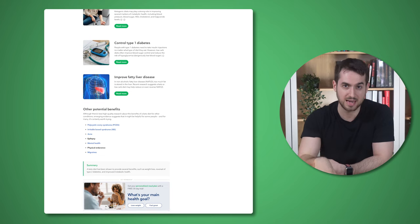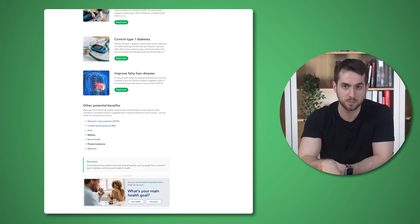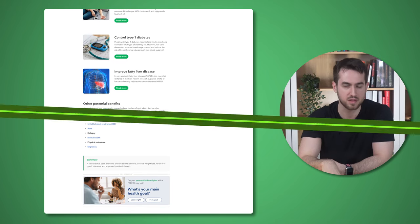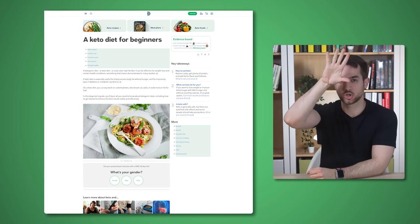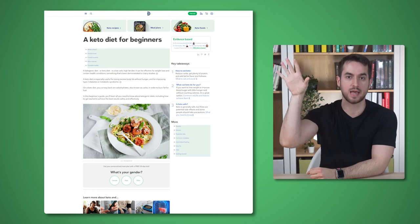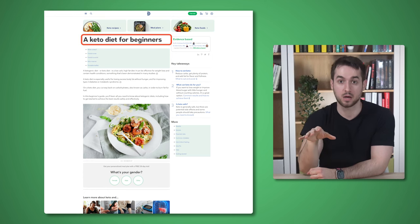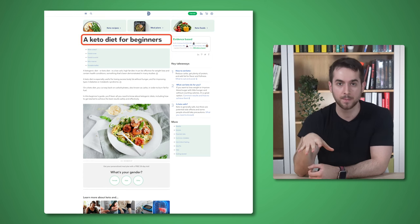With that said, let's build a nice content hub about Thrive Themes. So the structure for a content hub is going to look something along the following lines.